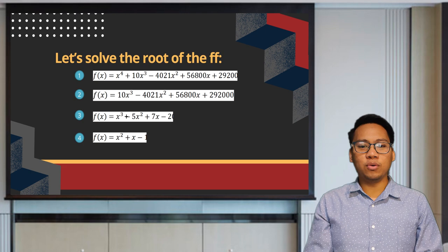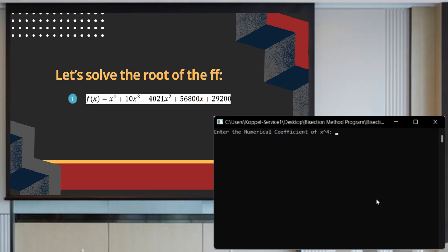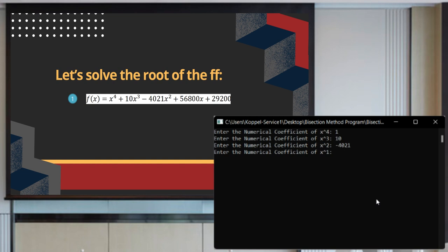Let's solve the root of the following equation using the program. We will input the numerical coefficients: 1, 10, negative 4,021, 56,800, and lastly 2,292,000, and wait for the final answer.